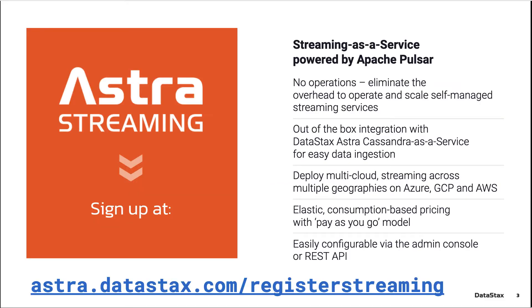If you want to use Pulsar but don't want to manage your own Kubernetes cluster, visit astro.datastacks.com and get a free Pulsar instance up and running in under a minute.